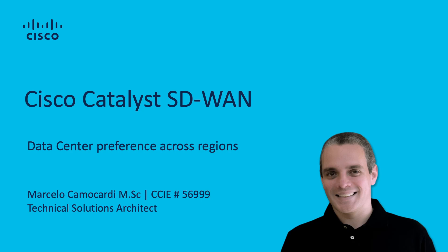Hello, my name is Marcelo Camocardi. I am a Technical Solution Architect for Cisco Catalyst SD-WAN.